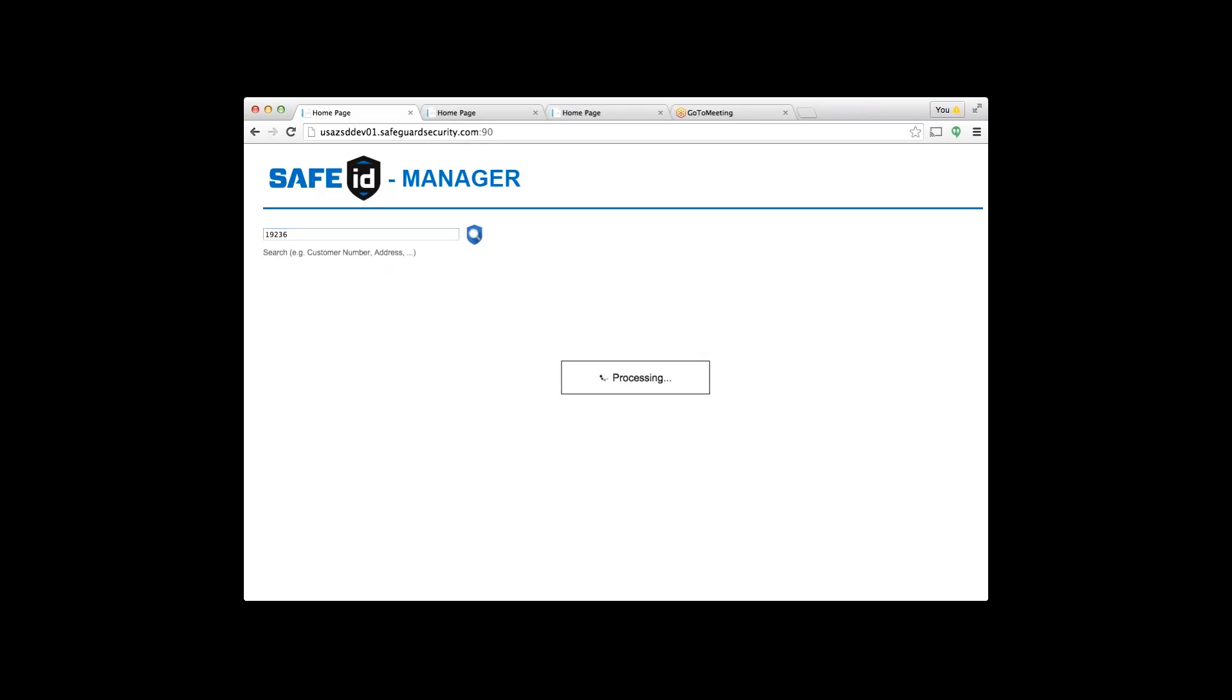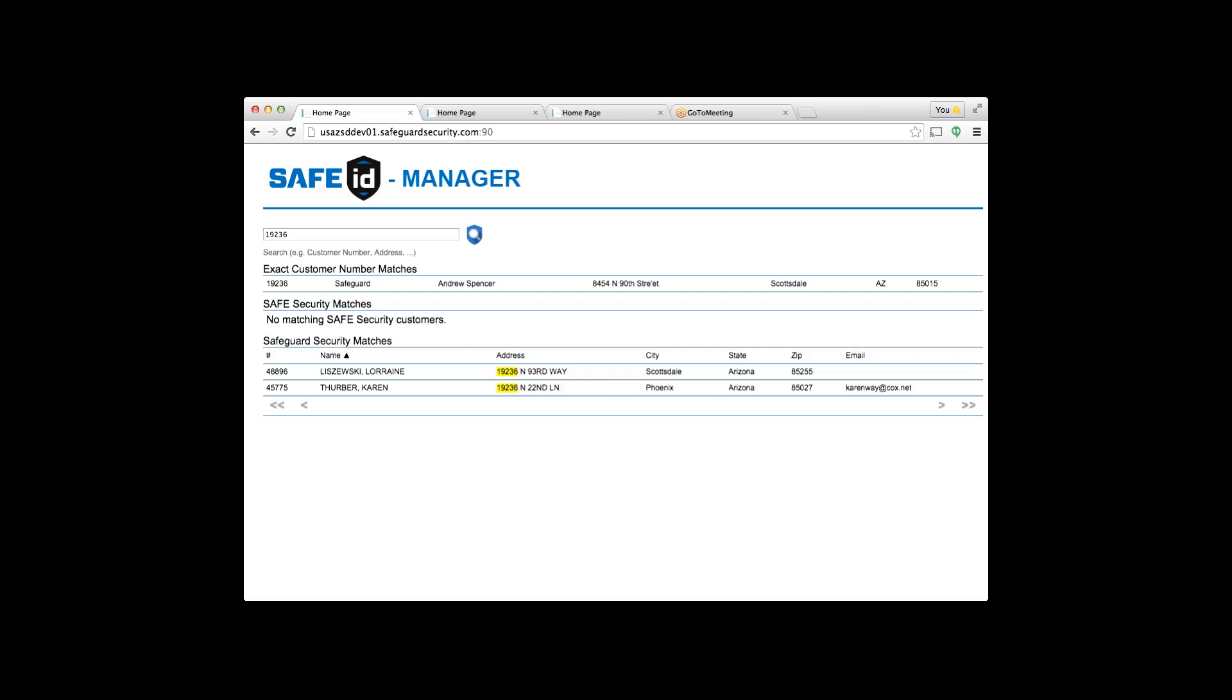A couple customers here happen to have the same address prefix, but the one we want to use today is Andrew Spencer, customer 19236. The easiest part to search is the customer number. You'll already be in communication with the customer, so you'll have their screen up and can copy and paste a customer number into this field very easily.